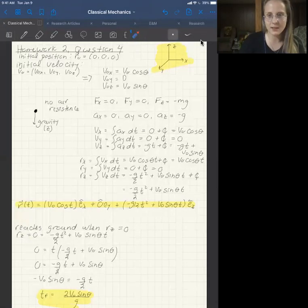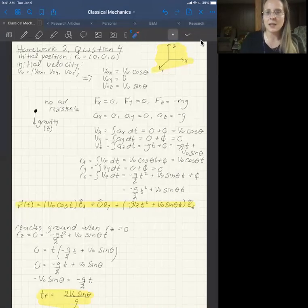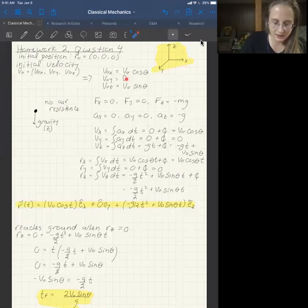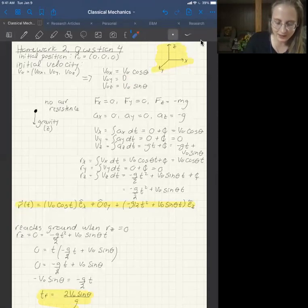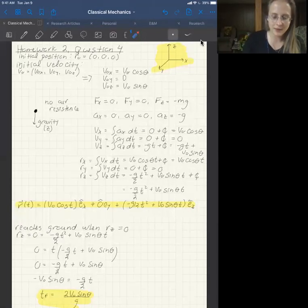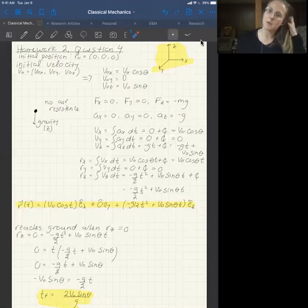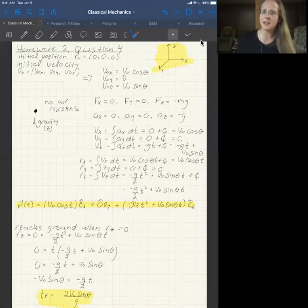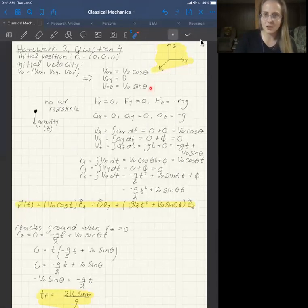Given the initial velocities only in the x and z axes, we can split it up into components. There's no velocity in the y direction. The velocity in the x is the initial speed times the cosine of the angle — very similar to what you've seen in physics 183, though you probably had this as the y-axis.